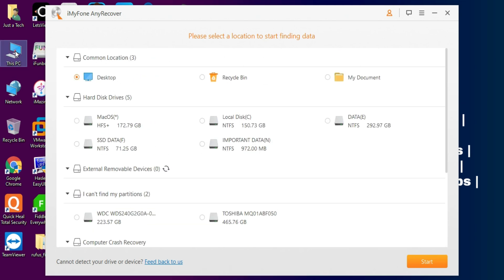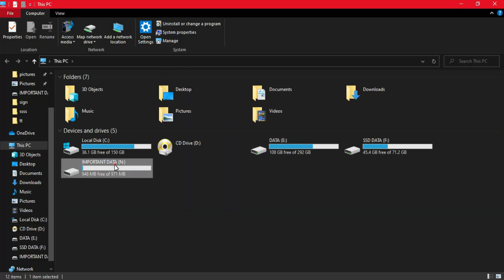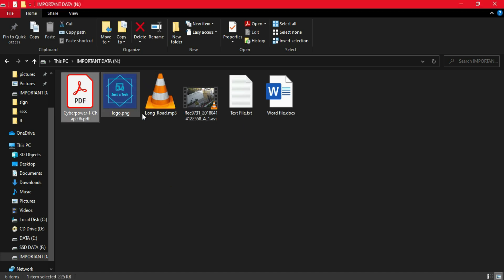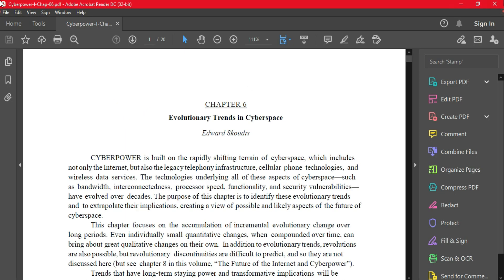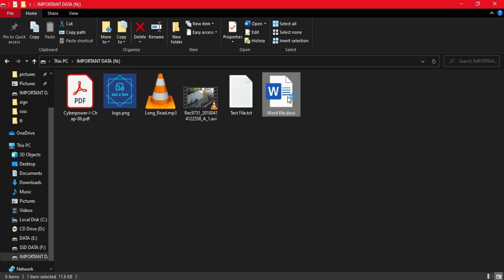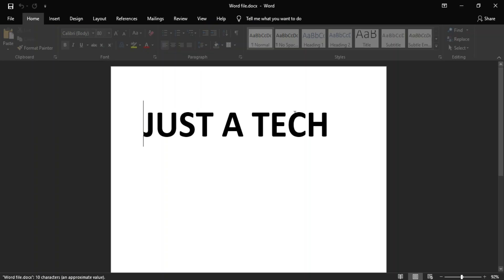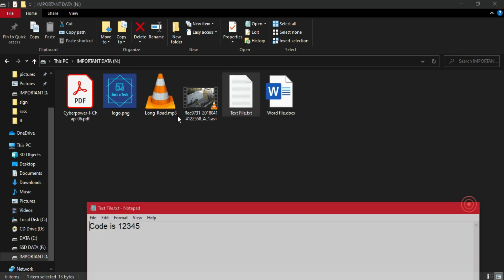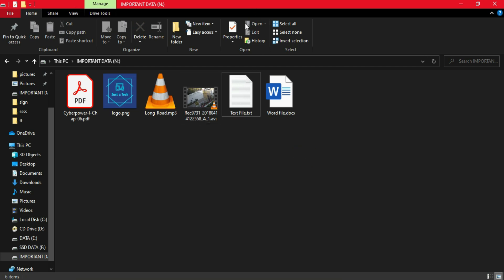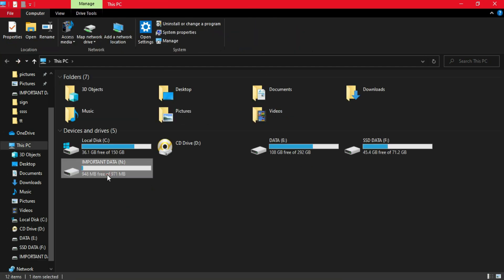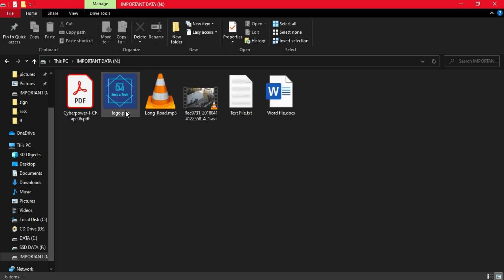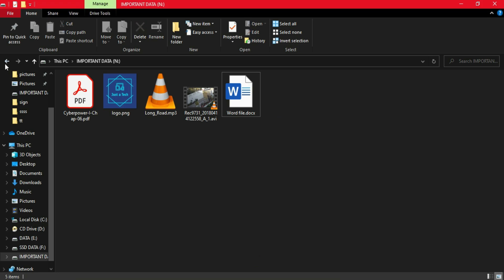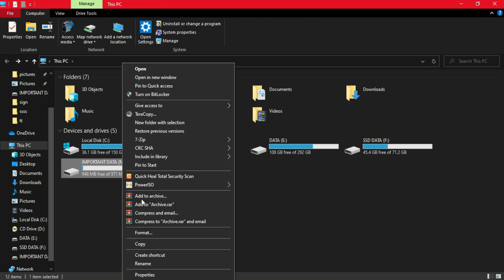Now let's test this tool practically. I have a drive with some important files — I've taken different file extensions so you can see it recovers all kinds: a PDF file, a document file, an image file, an audio file, a video file, and a text file. I'll now create a situation where I delete files, or better yet, format the whole partition, and then recover all the data using this tool.